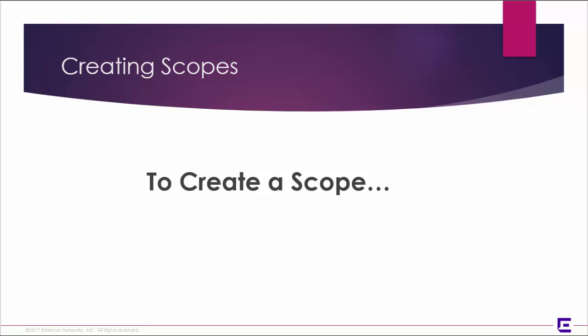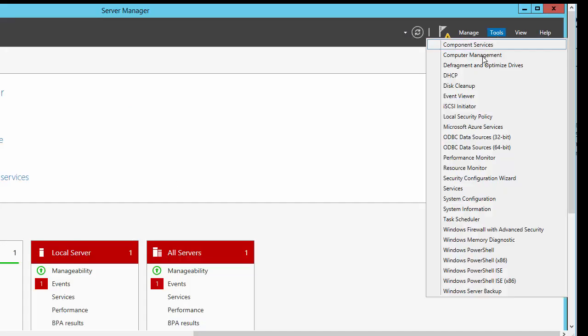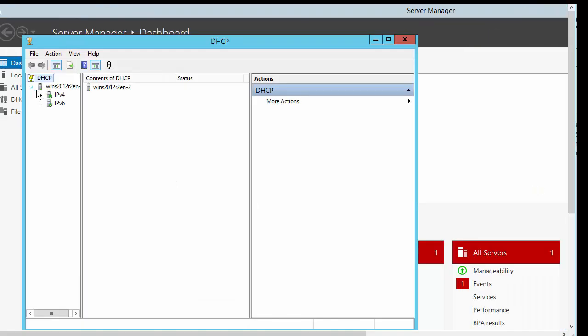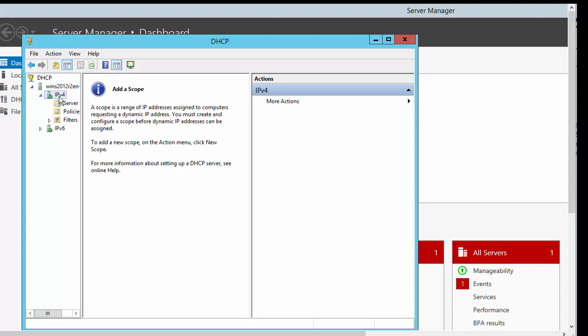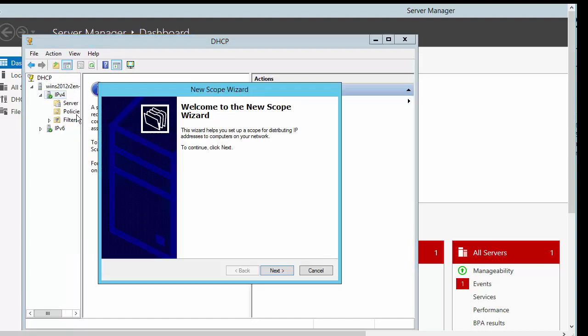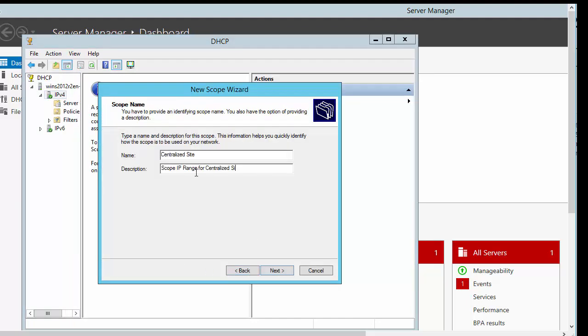To create a scope, go to Tools, DHCP. Expand the server and node. Right-click the node and select New Scope. Provide a name and description for your scope.